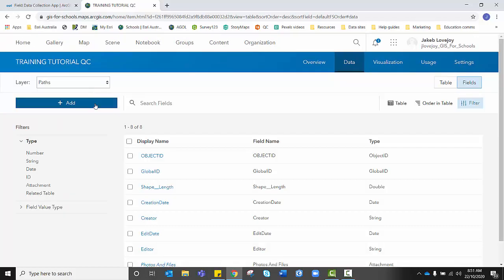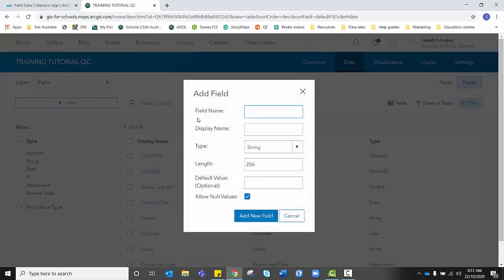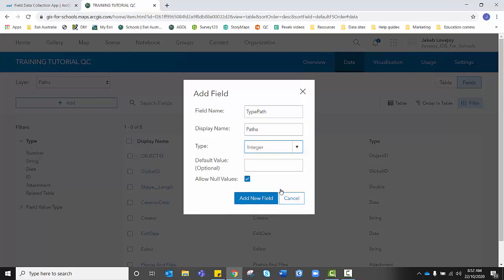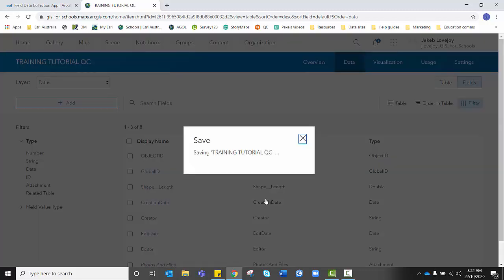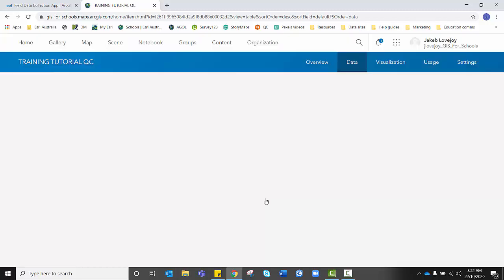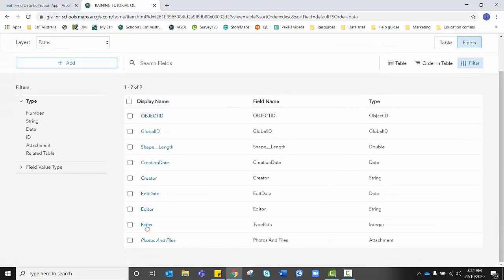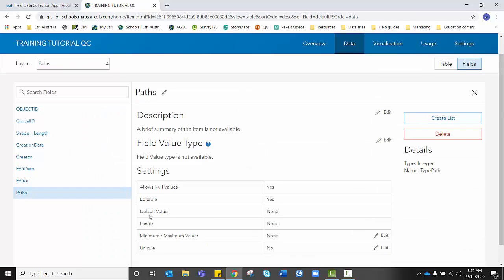So again, I make sure that the layer that I want to add fields to is selected paths. I'm going to add. And for field name, I'm going to call it type of path. And for display name, paths will do. I'm going to change it back to integer and I'm going to add new field.